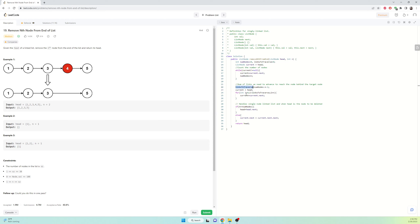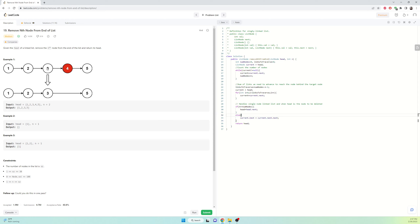We found the number of links to traverse. We start at head and move forward that many times, arriving at node 3. At node 3, we delete the target by taking the arrow mark and plugging it into the next-next node. current.next, which referred to node 4, is now set equal to node 5 — so node 3 points directly to 5, skipping node 4.